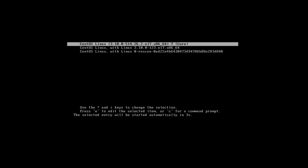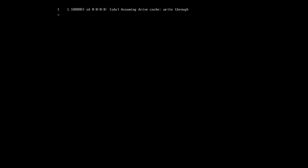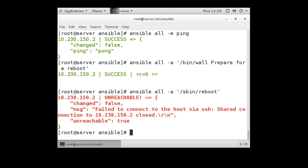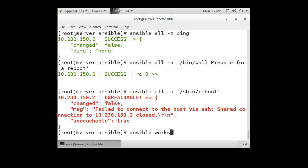In addition to the reboot, we could also do things like try the ping again. Except instead of using all, we're going to use workstations because it's in the workstations group, -m and we'll do a ping.